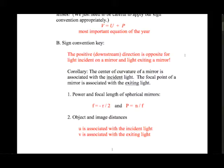The second part of the sign convention covers object and image distances. Little u and little v are the object and image distances, respectively. U is associated with the incident light, because that incident light is coming from the object. Little v, the image distance, is associated with the exiting light, because the image is what's formed by the exiting light.